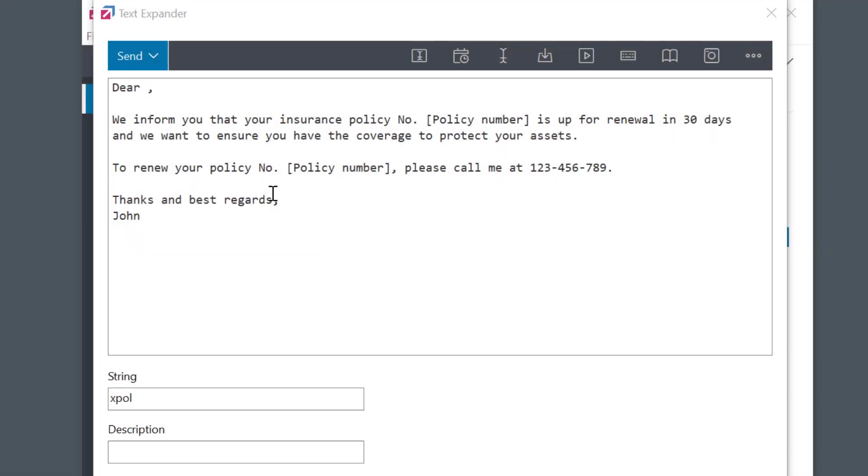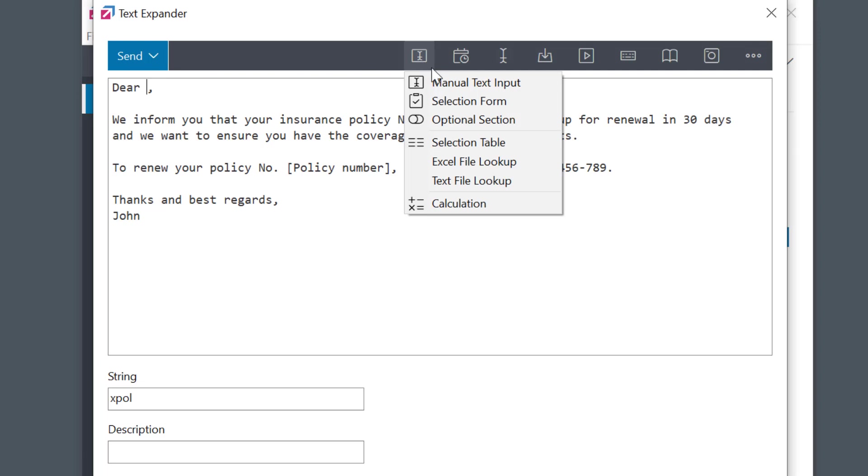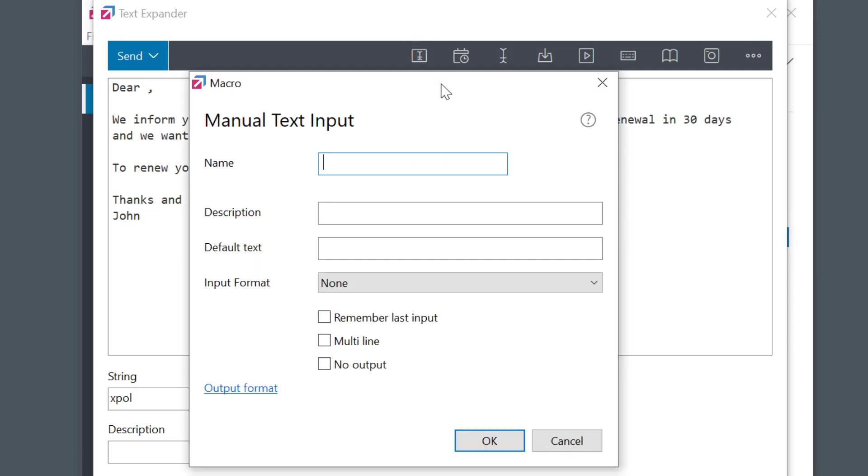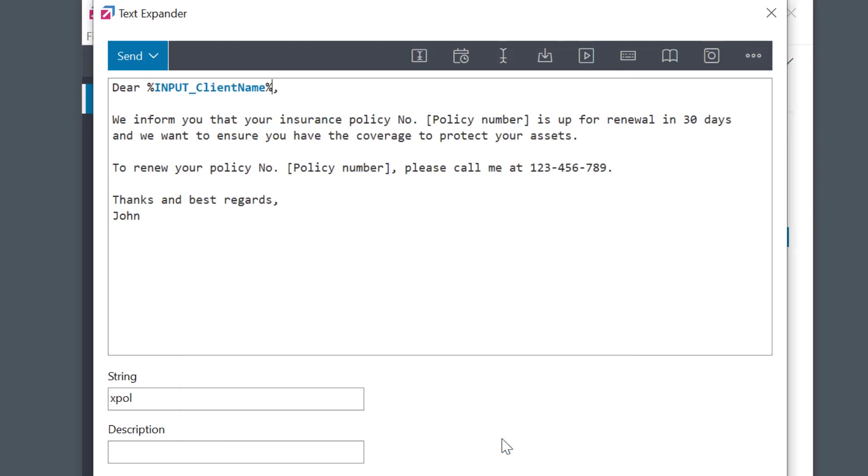We first need to put the cursor in the right place and then select Manual Text Input Macro from the menu. Just give it a name, and that's all. The other options are all optional. Okay, simple as that.